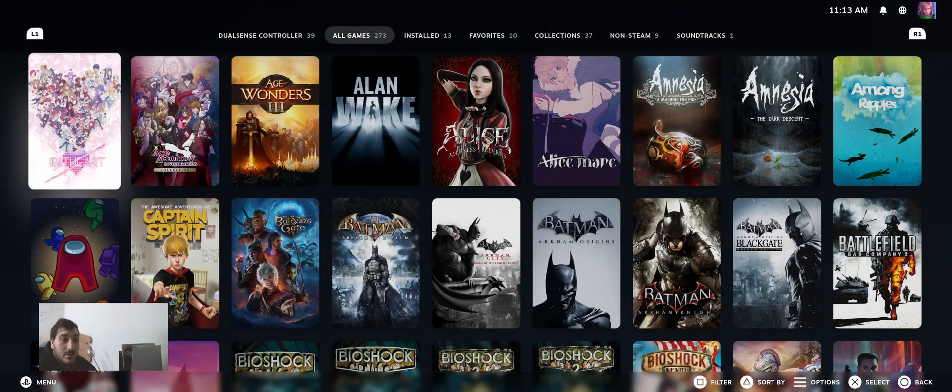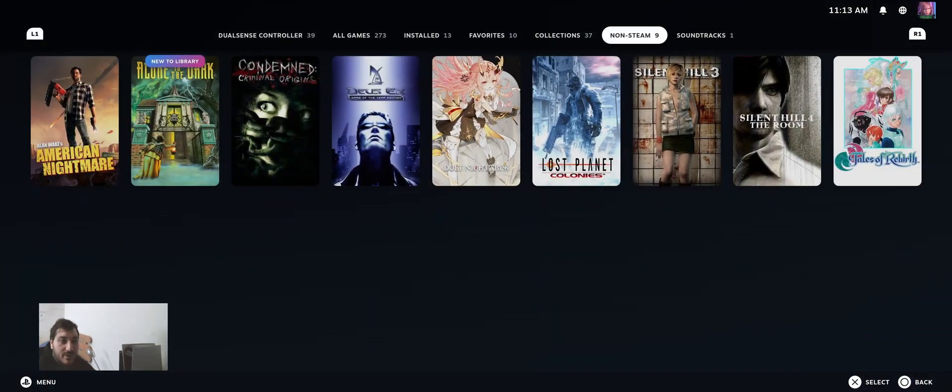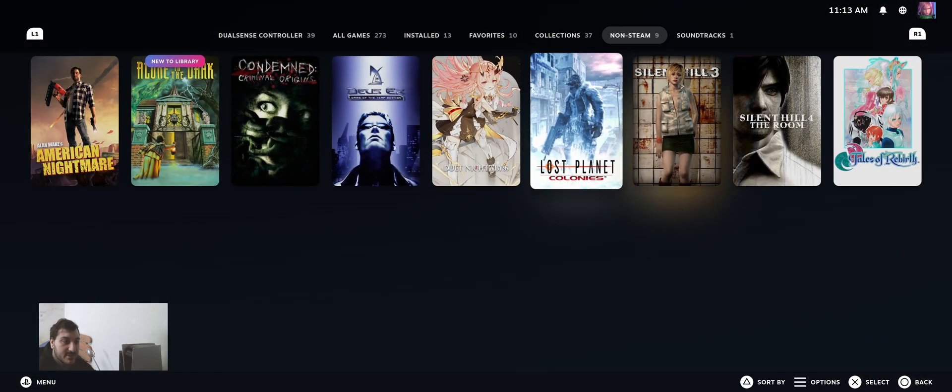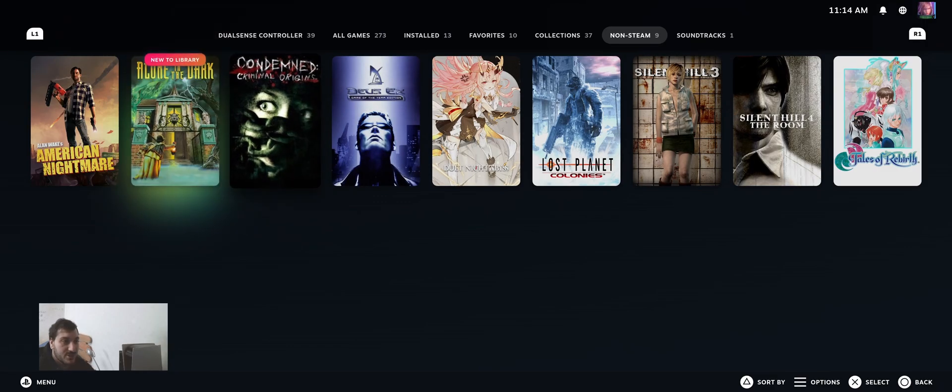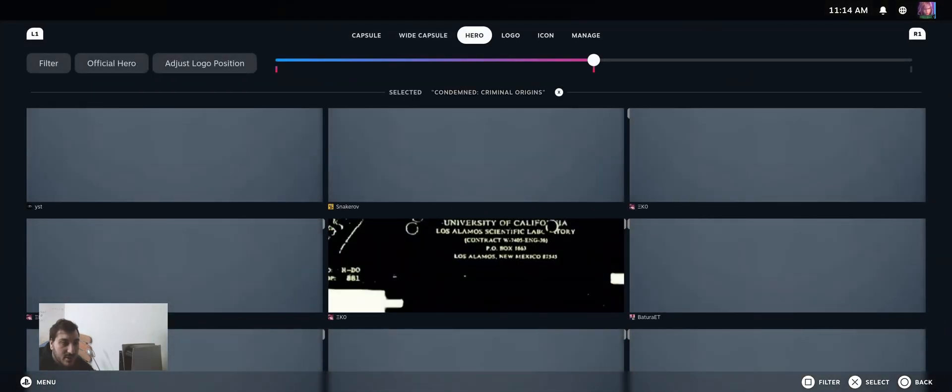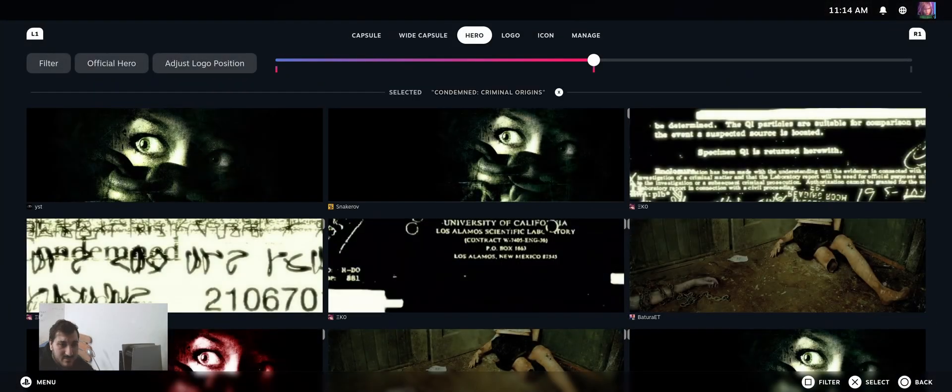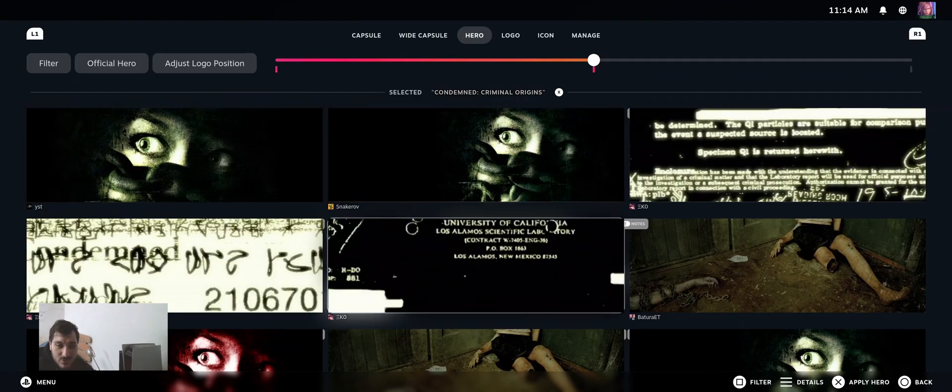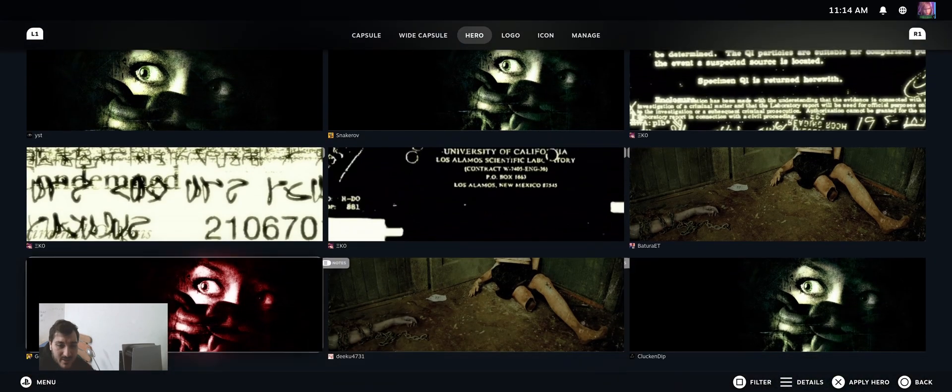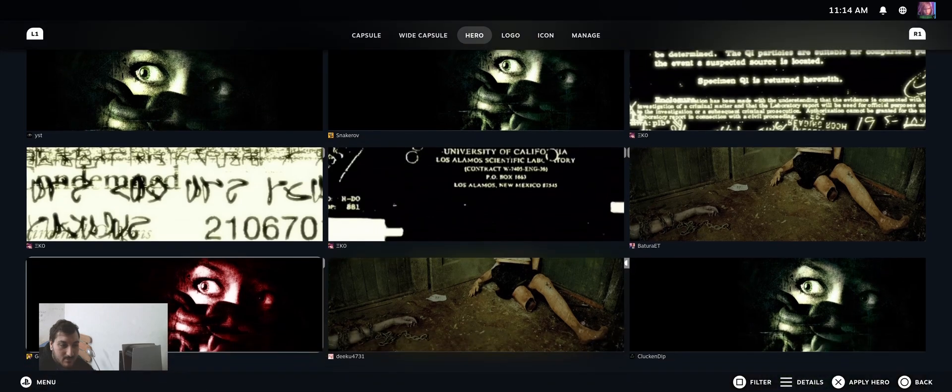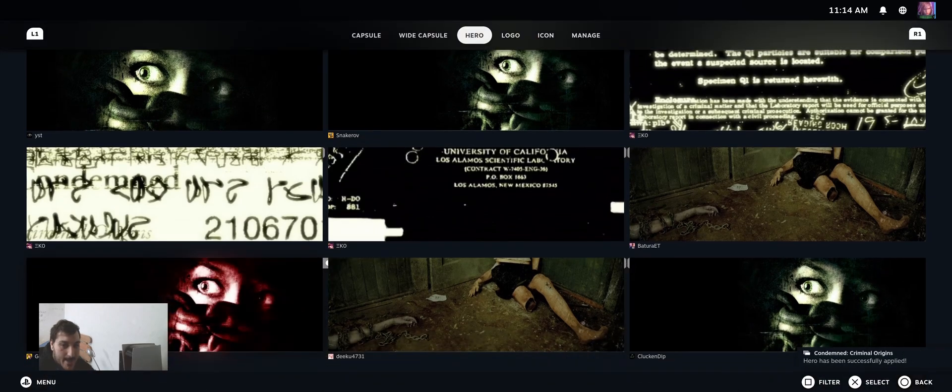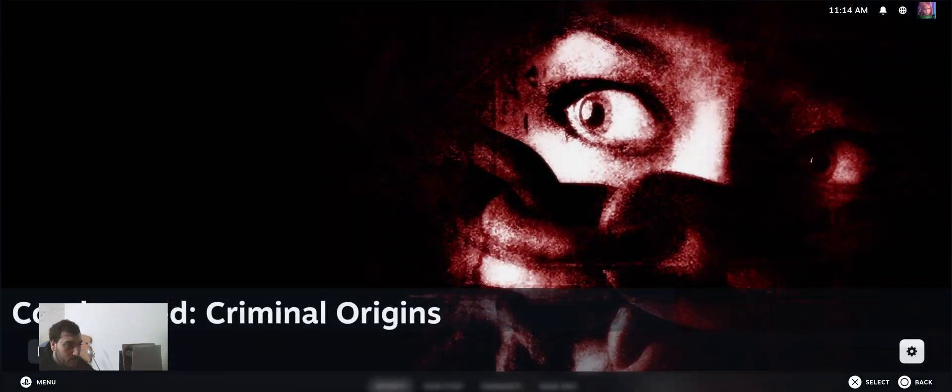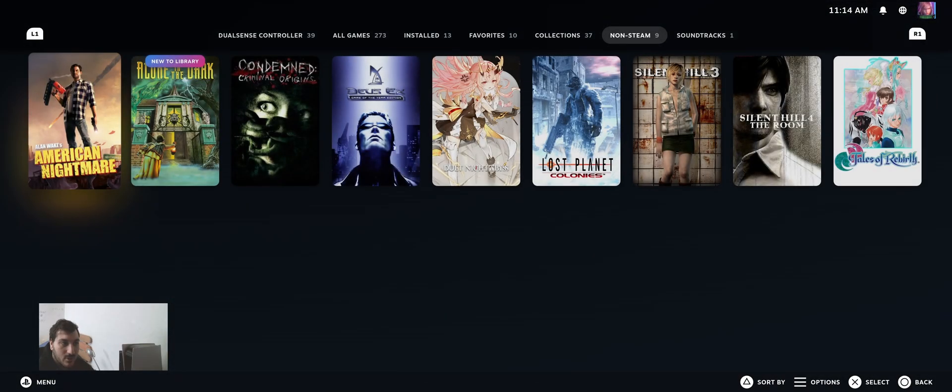I'm going to show you from here. As you can see, now it's changed without any problem. This one is a Lutris game without any problem. I'm going to change the hero because it's stretched, something like this. I'm going to blur that, but now it works.